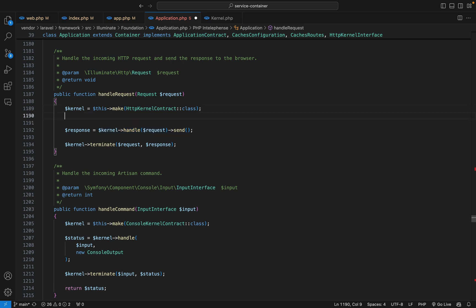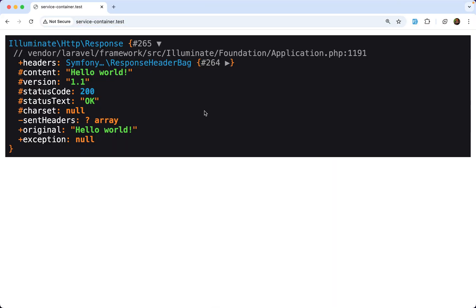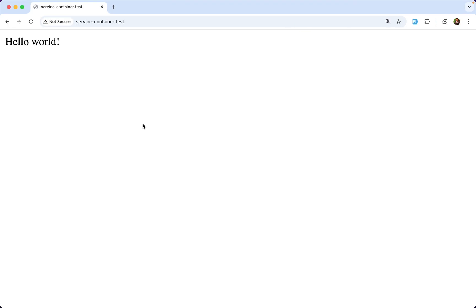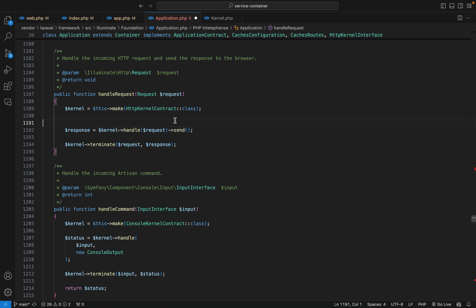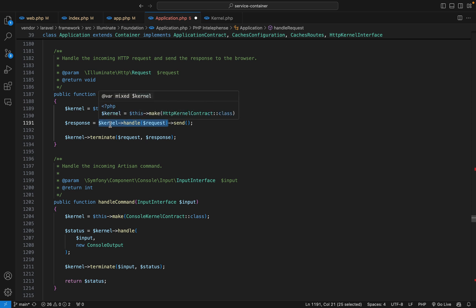Let's see what happens after doing that. Back in the browser we can see that gives us a request object, but this is not what we want to send to the user — we want to send the content. To do that we can use the send method on that object. Let's see what happens when we call this handle method to get that response, so we'll go to the kernel and check out the handle method.